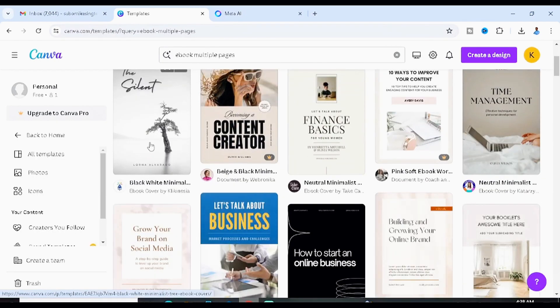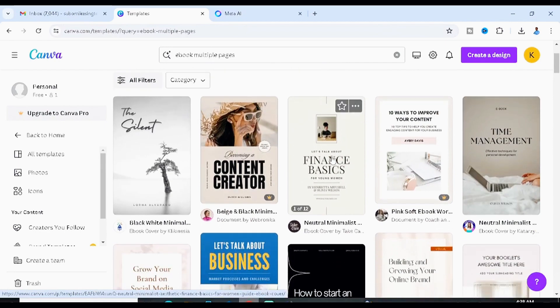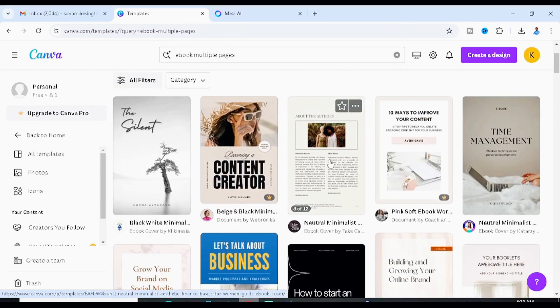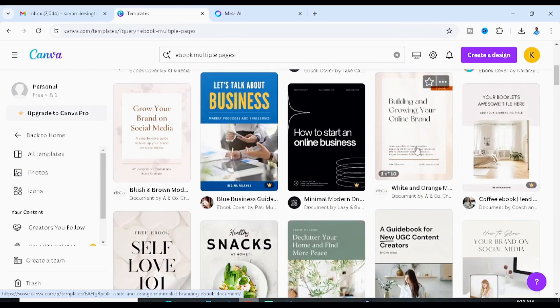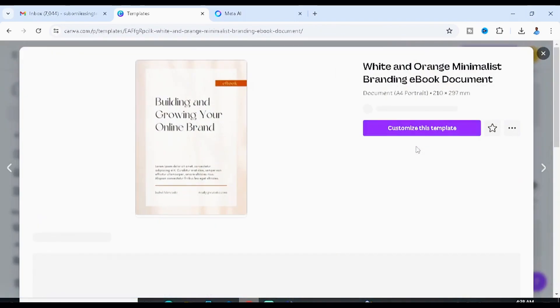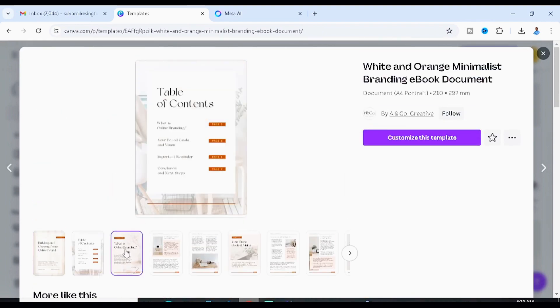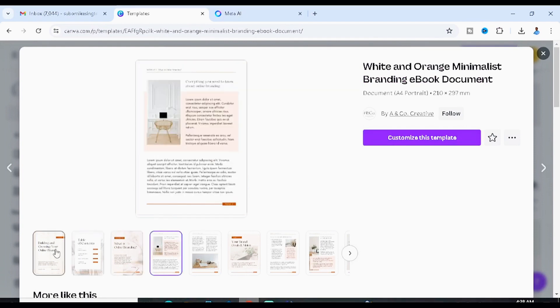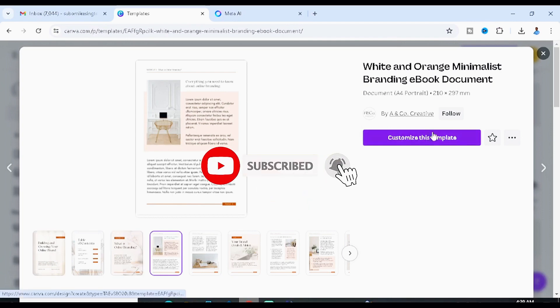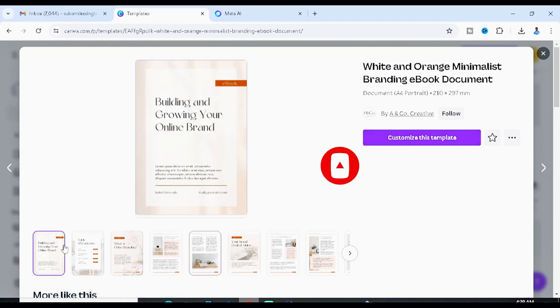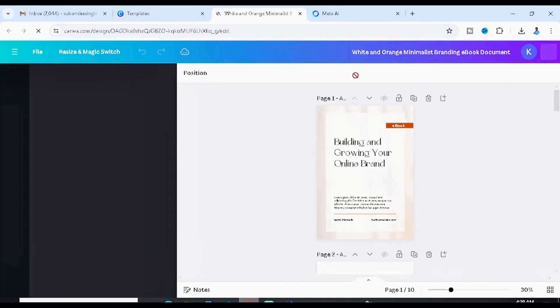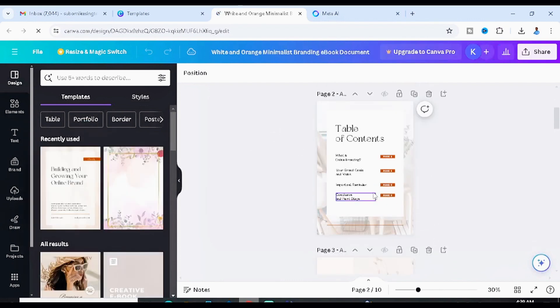Browse the templates and look for one you're happy with — many are free. Once you find a design you like, click 'Customize this template,' which will take you to the editing page. You'll see it has a cover page, table of contents, and more.